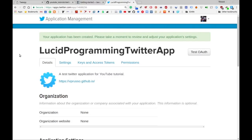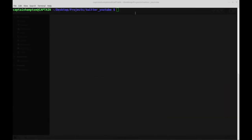We're going to use those four credentials to authenticate the Python program that we will now be writing. So with that said, let's minimize this and get to writing some code.